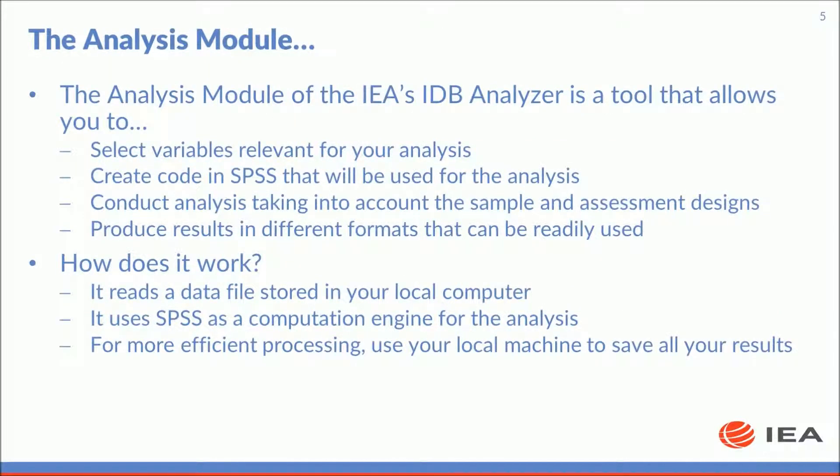The analysis module of the IDB analyzer is a tool that allows you to select variables relevant for your analysis, create code in SPSS that will be used for the analysis, conduct analysis taking into account the sample and assessment designs, and produce results in different formats that can be readily used by other software. It works by reading a data file stored in your local computer. It then uses SPSS as a computation engine for the analysis. For more efficient processing, use your local machine to save all your results.